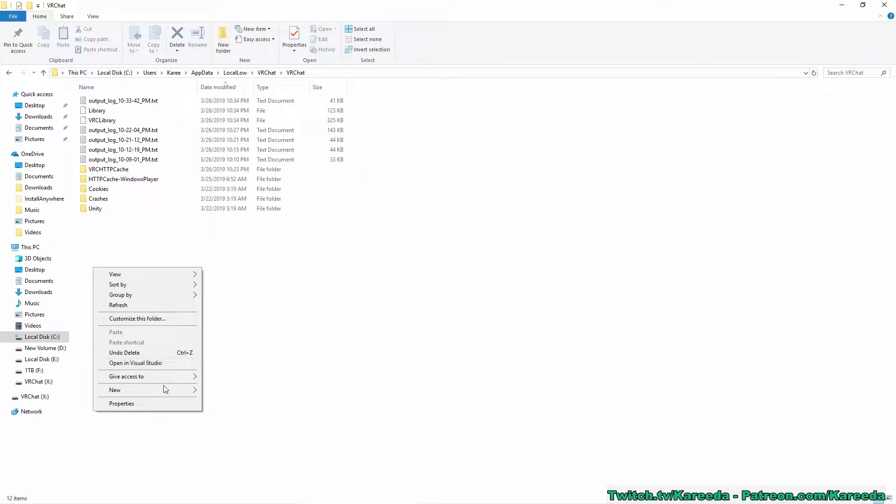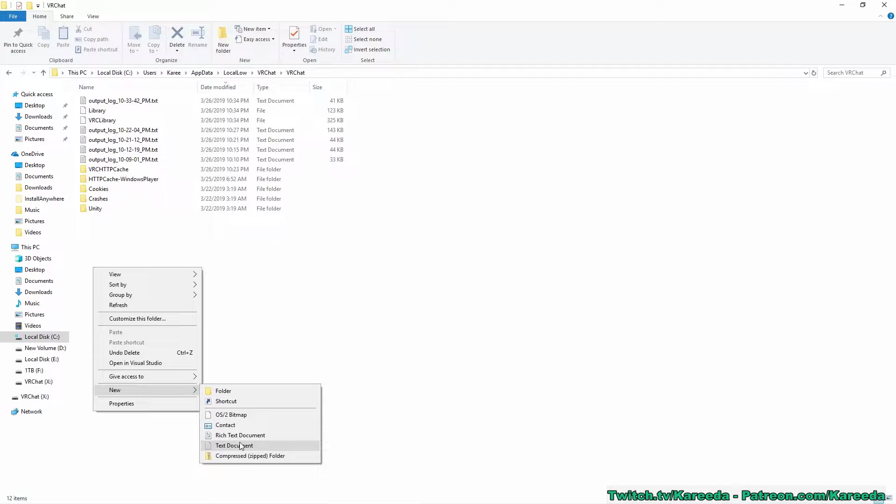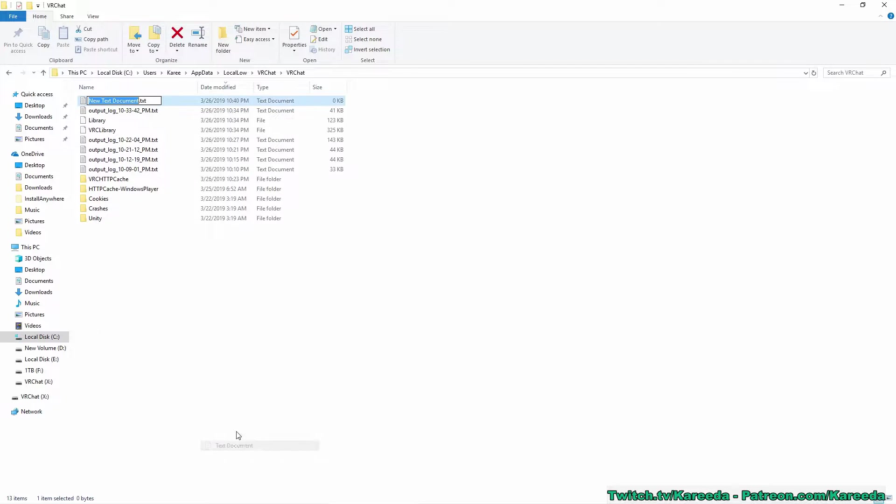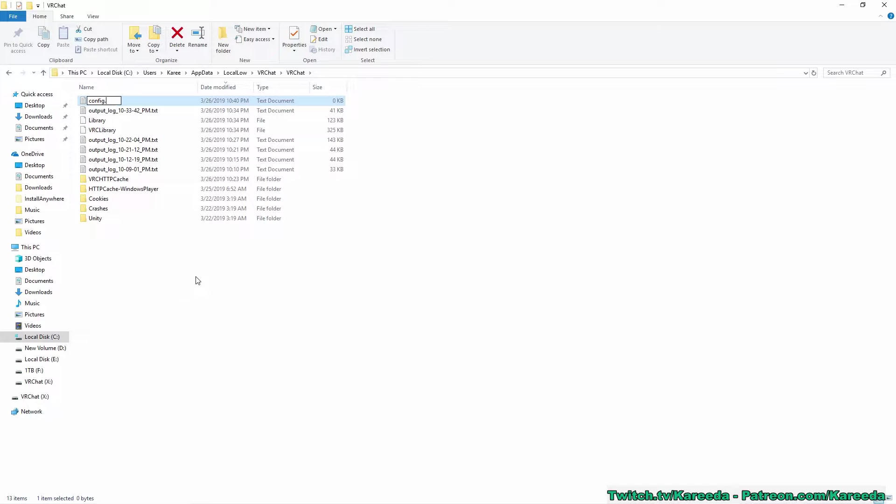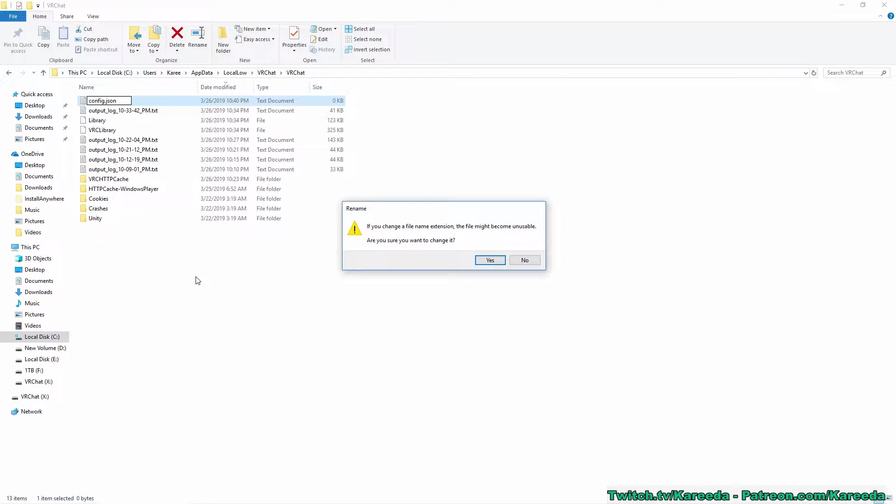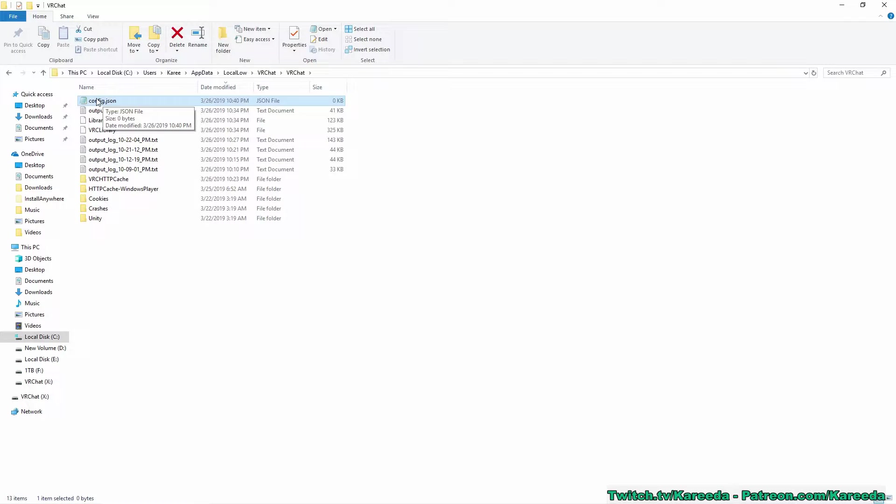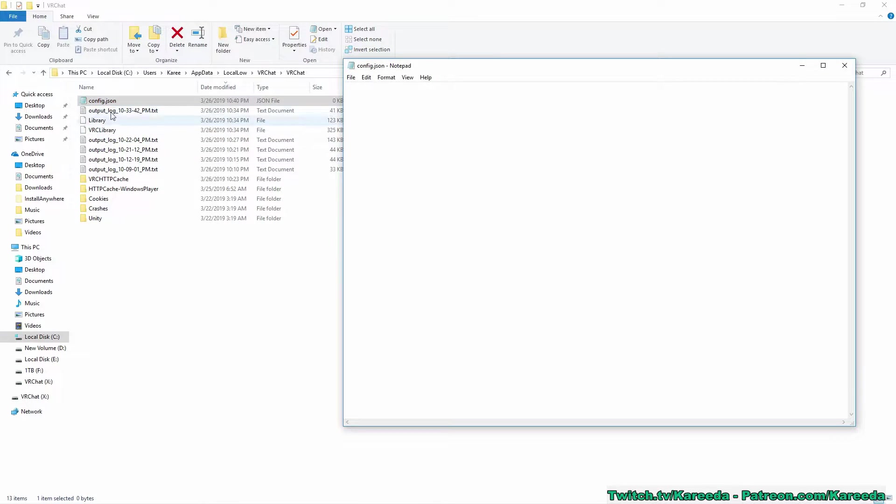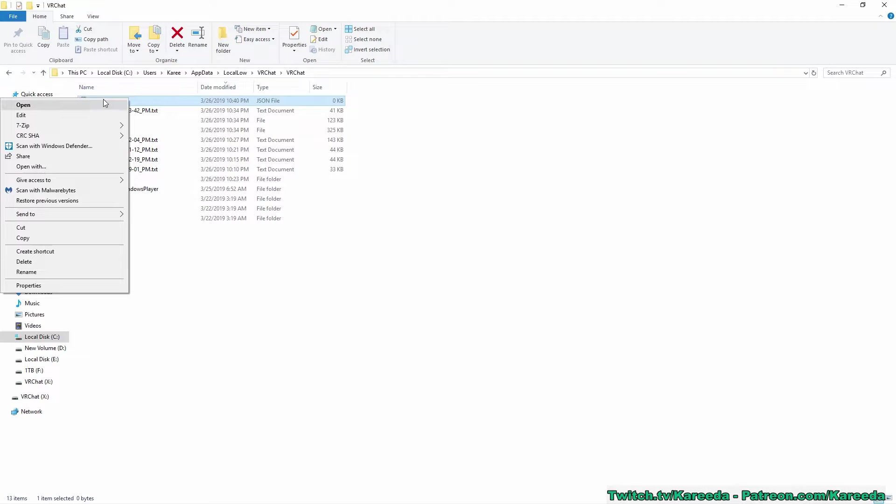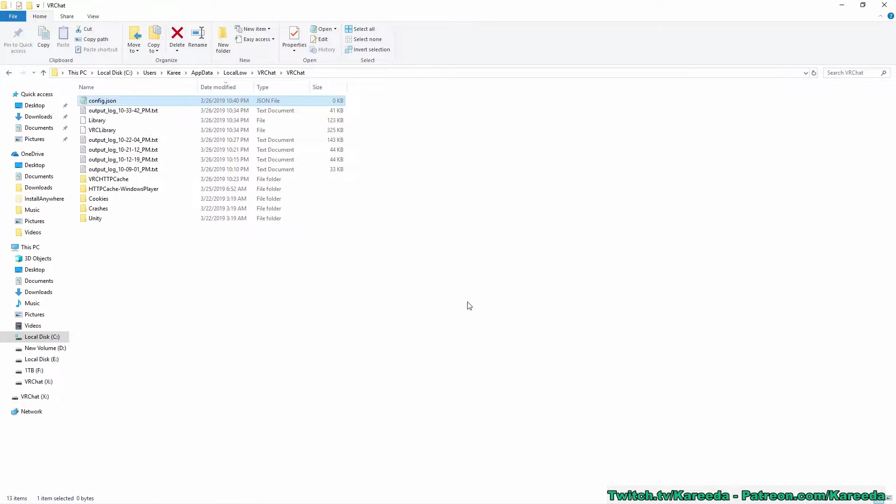We're going to right-click and hit new. I'm going to hit text document and delete everything in this name and name it config.json. You're probably going to get an error that the file extension is not recognized, but you just want to hit yes. I already have it set up so it's going to view a JSON file in Notepad. I'm going to open that here, but you might have to right-click and hit open with and find notepad.